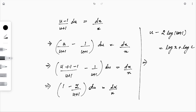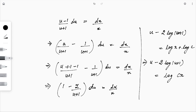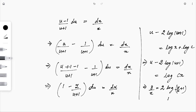So u − 2·log(u+1) = log(cx), using the property that log a + log b = log(ab). Now substituting back u = y/x, we get y/x − 2·log(y/x + 1) = log(cx). If an initial condition is given, we can find the value of c.